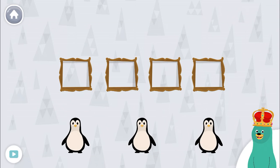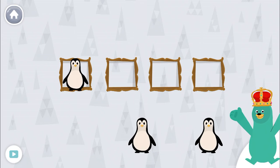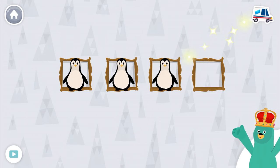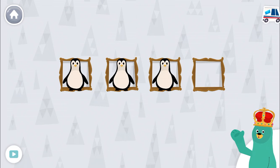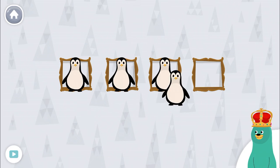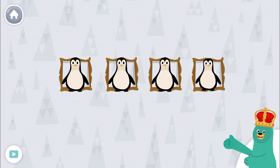Drag three penguins to the squares. Woo-hoo! You dragged three penguins. Drag one more penguin to the squares. Woo-hoo! You dragged one more penguin.